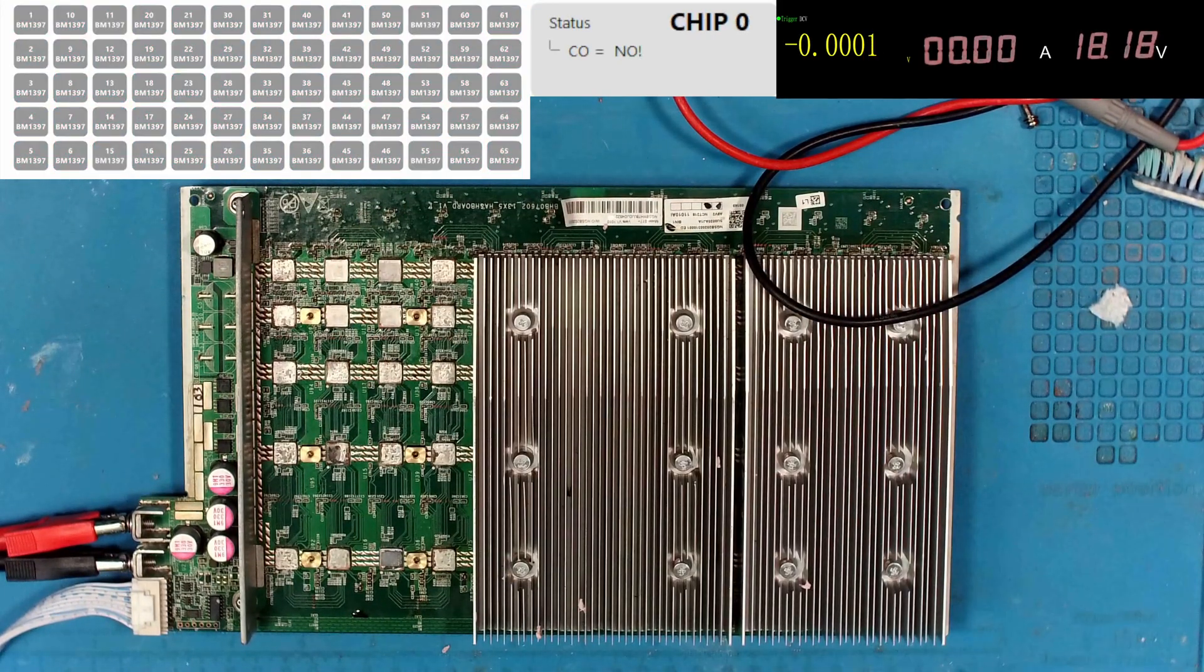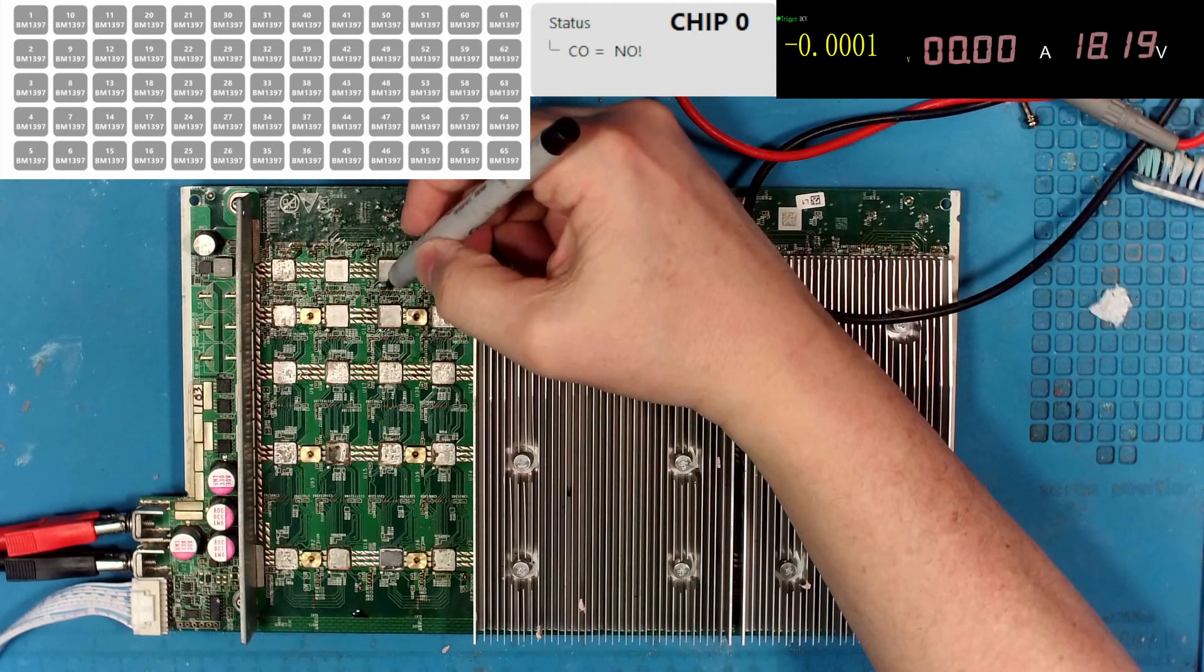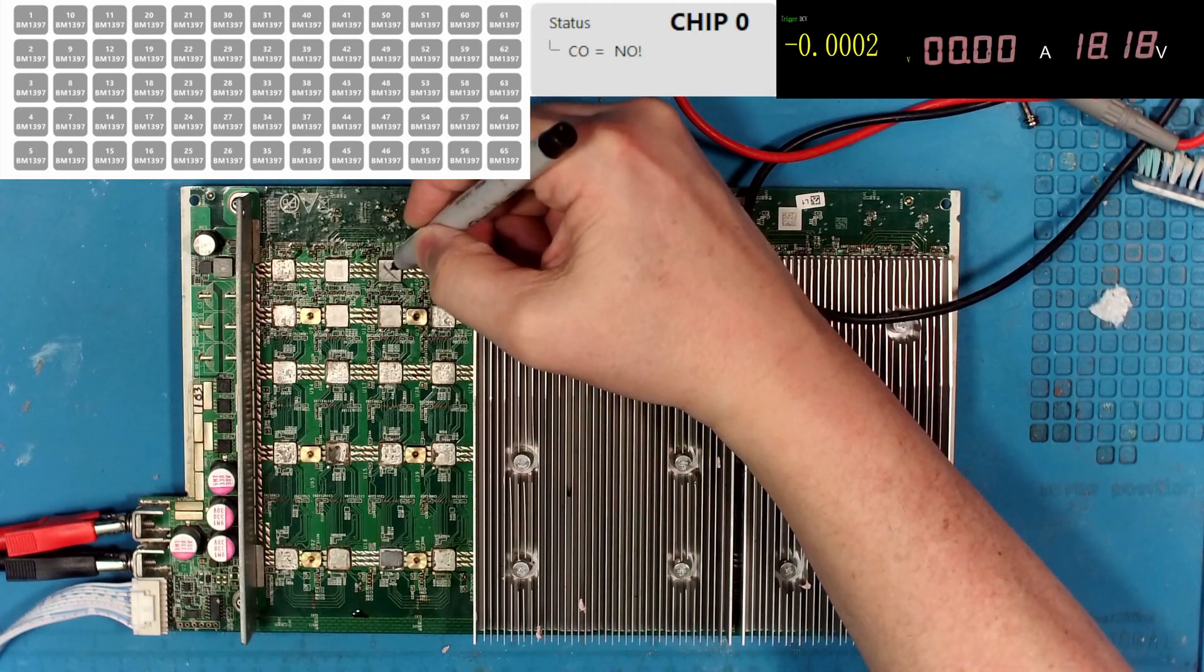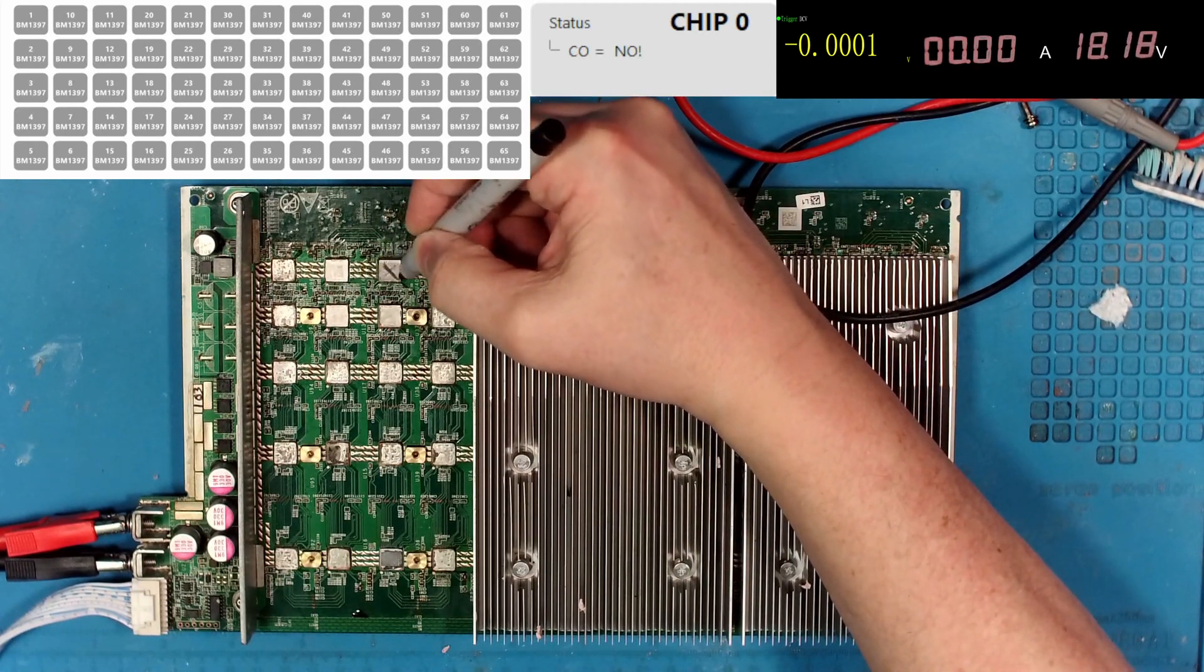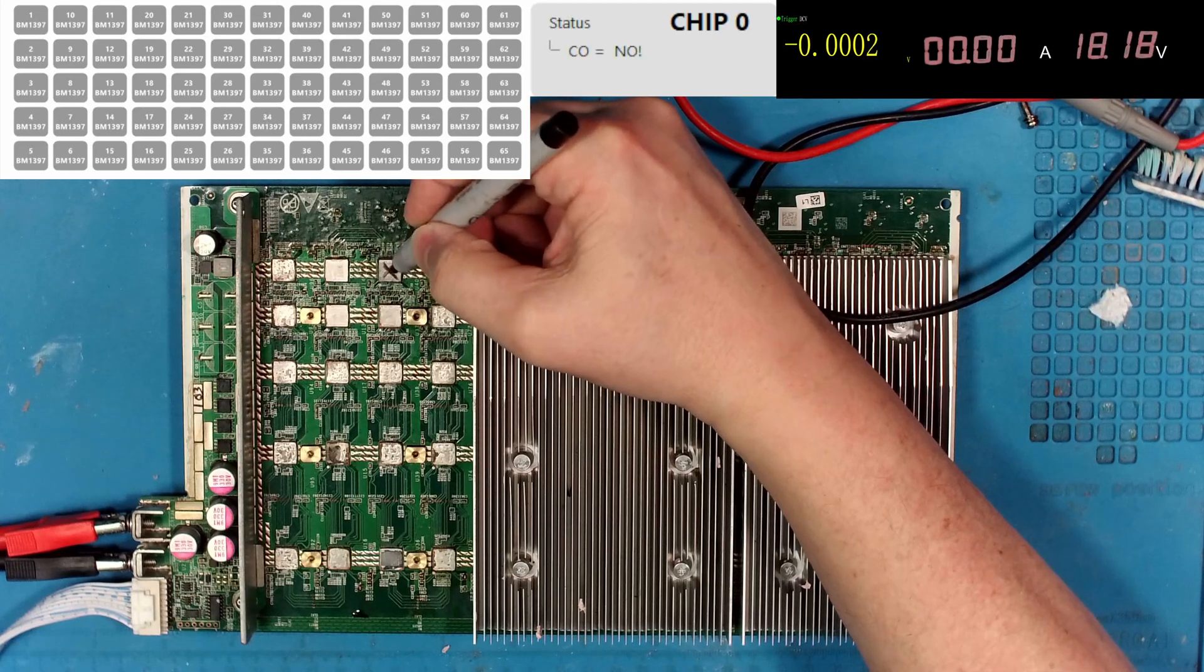So I'm going to go ahead and swap that chip out. It was getting to 80 degrees. All right. So I'm going to go ahead and put a big old X on it. See if that's it.